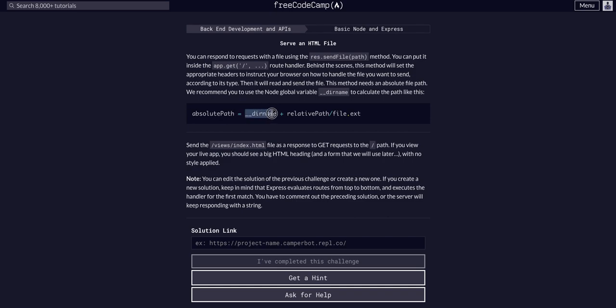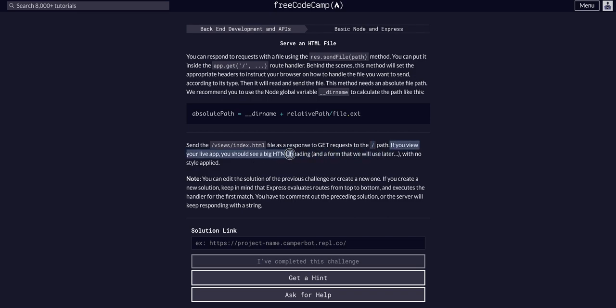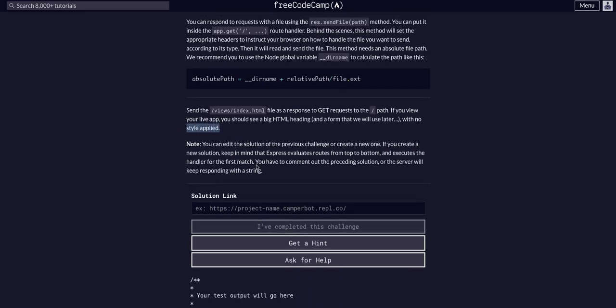So absolute path is dir name plus relative path slash file extension. So send the views slash index.html file to all git requests at the slash path, so at the index, the home page path. If you want to view your live app, you should see a big HTML heading with no style applied.